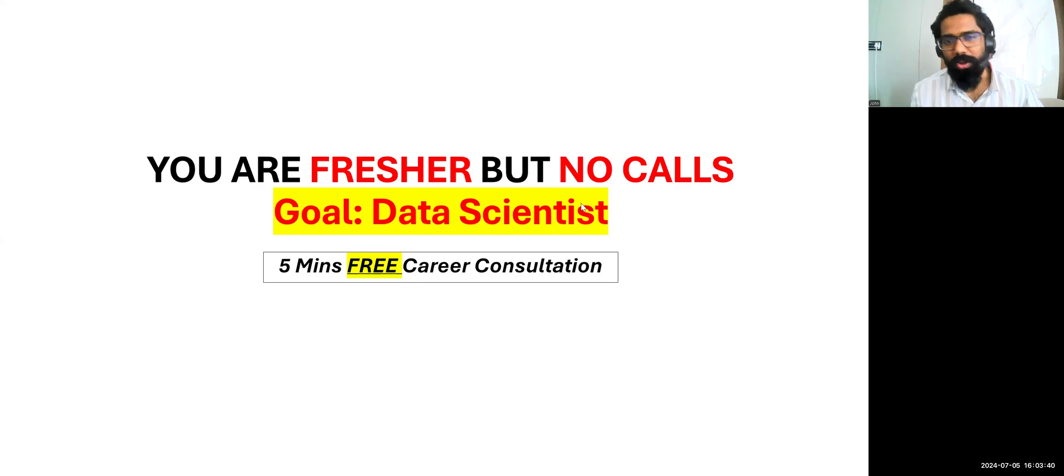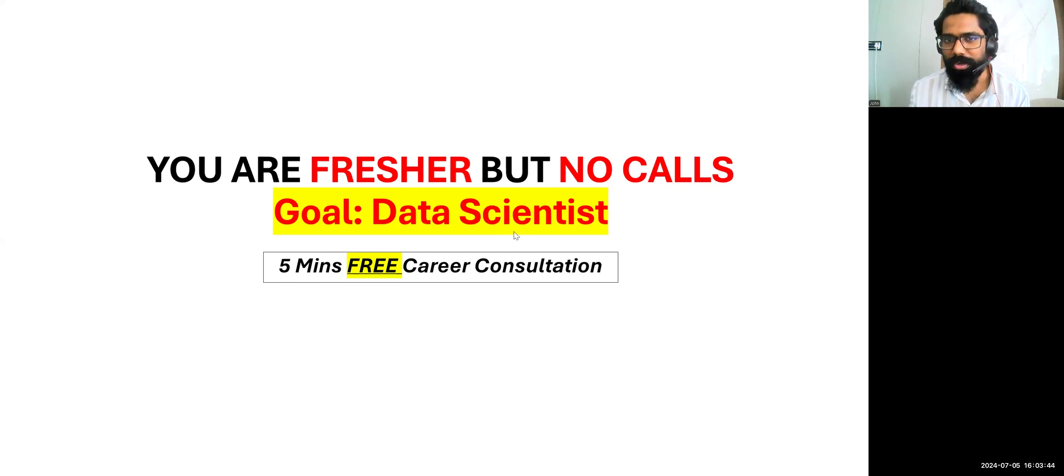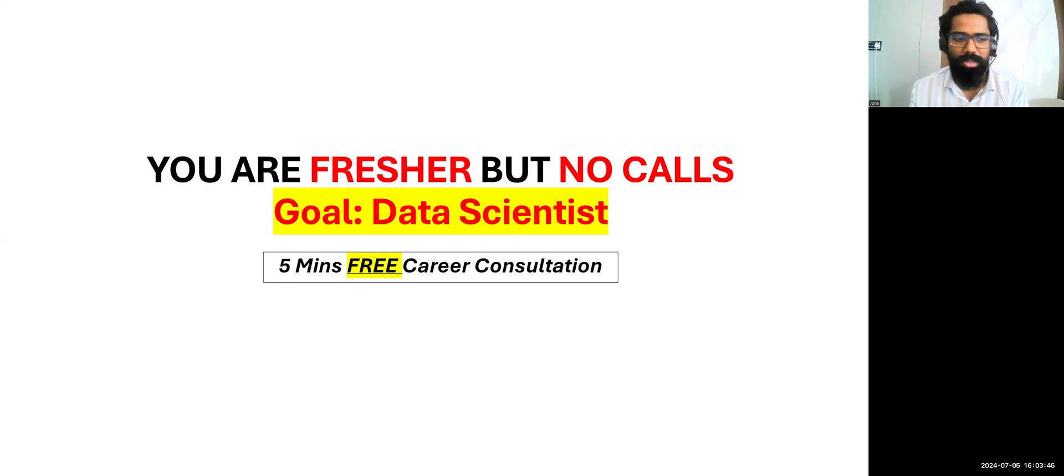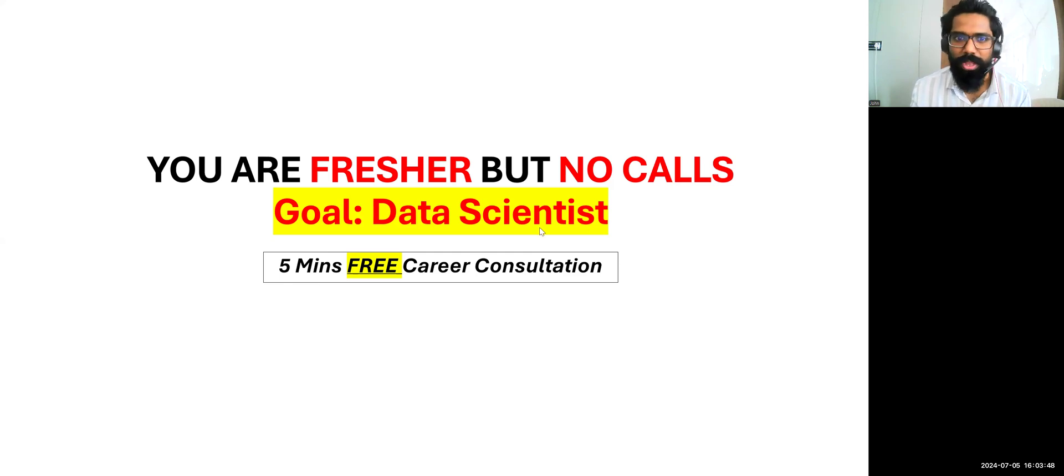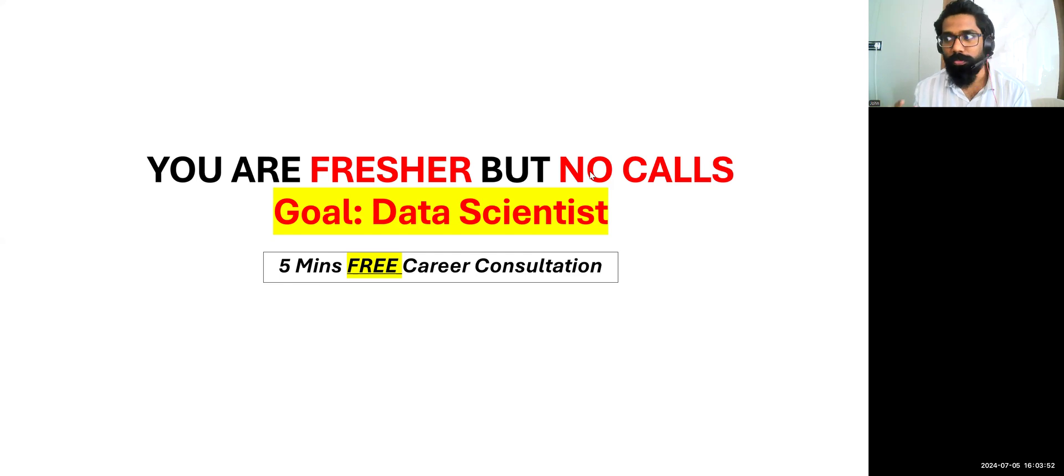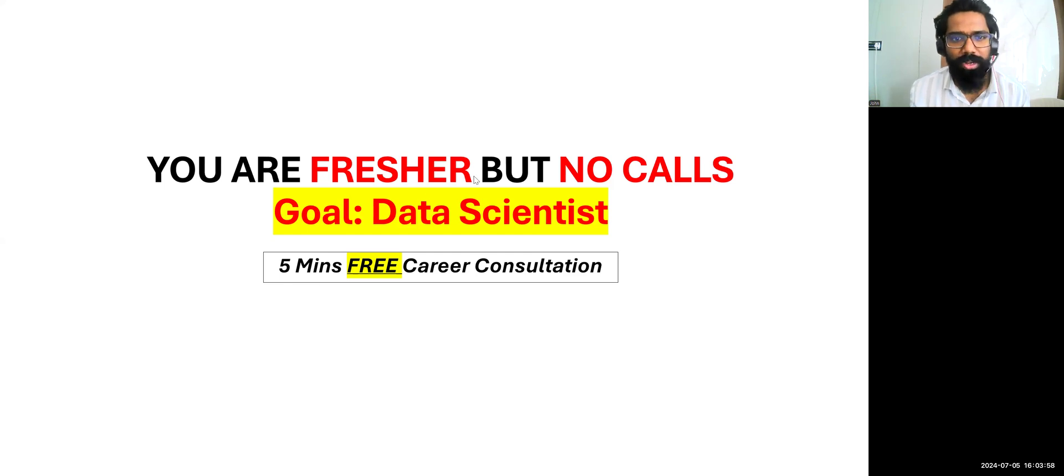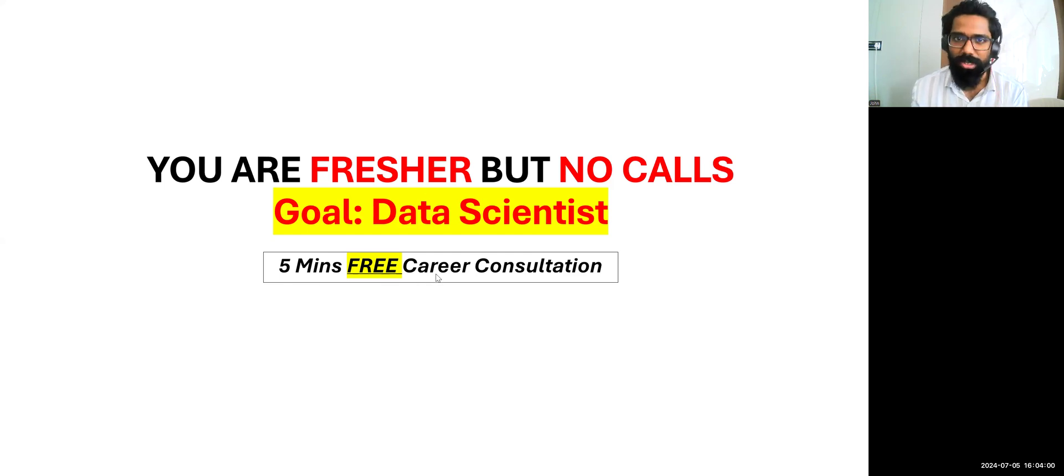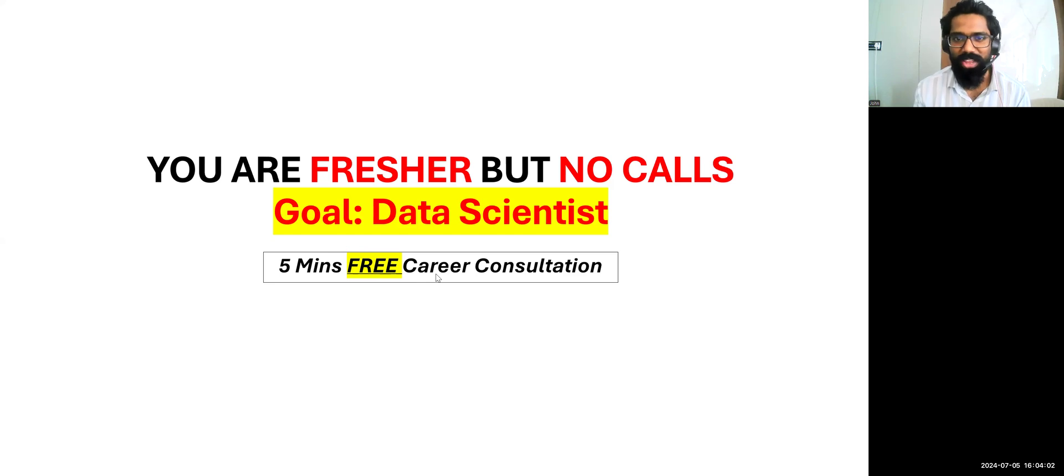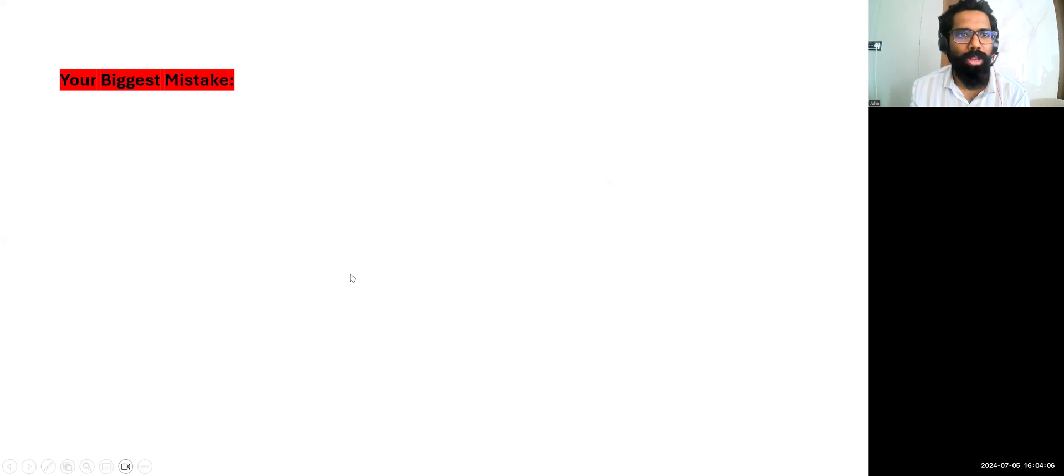You are a fresher but you're not receiving any calls and your goal is to become a data scientist. I've seen your comment in my recent post and I think you wanted to know the details about how we are able to produce many calls to our learners. So the same thing I'm going to talk with you. This is going to be a five minutes free career consultation to you all as you have commented. So stay with me until you hear the news.